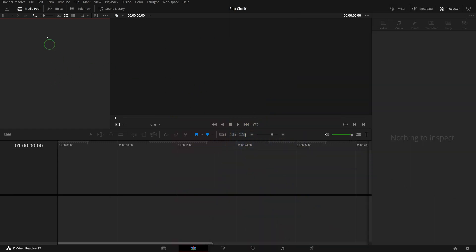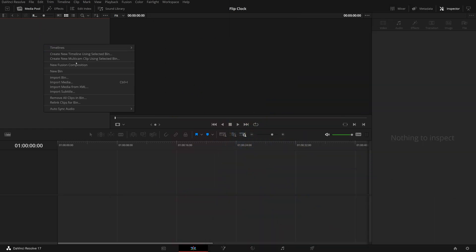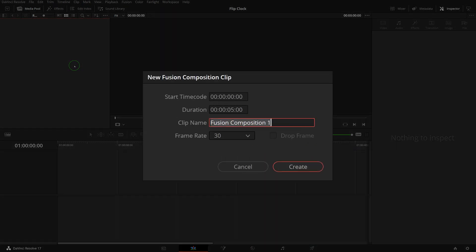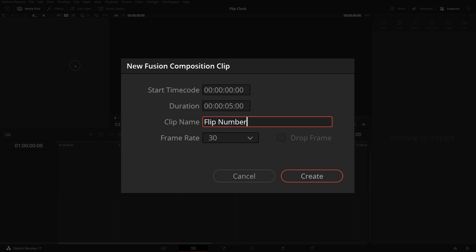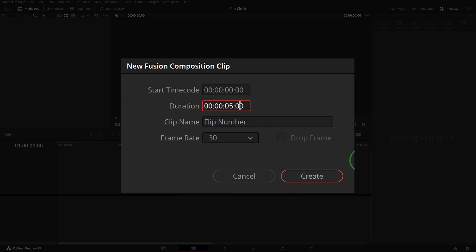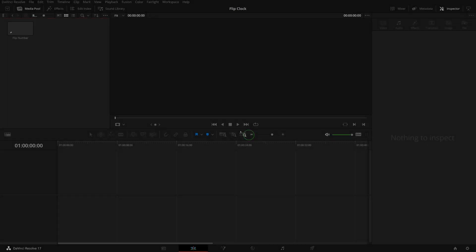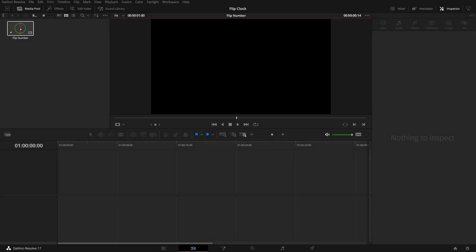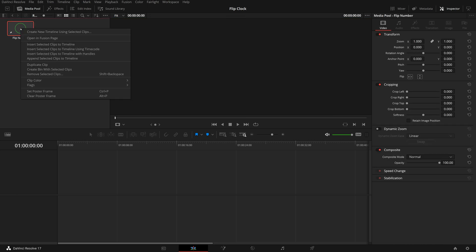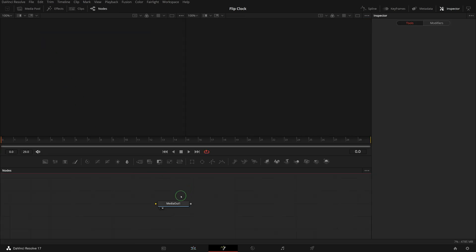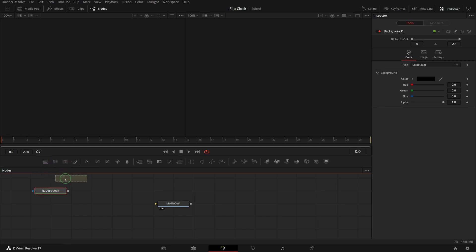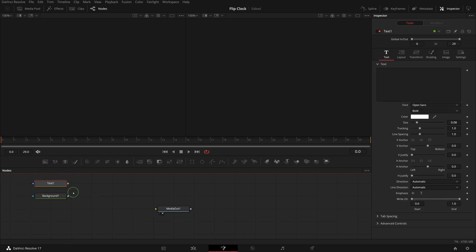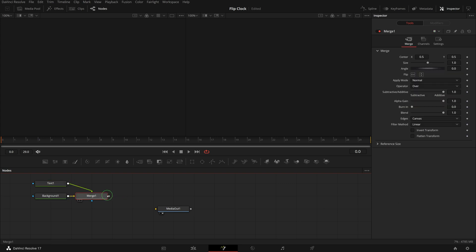In the media pool, right-click and choose New Fusion Composition, name it 'flip number', set the duration to one second. Double-click the fusion composition or right-click to open in the Fusion page. Drag a background and a text node from the toolbar to the node editor, merge the text node's output with the background node.